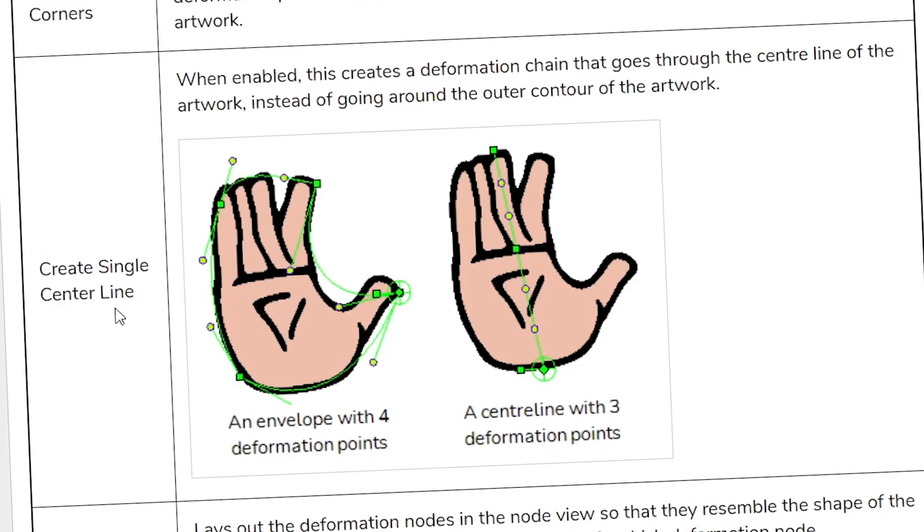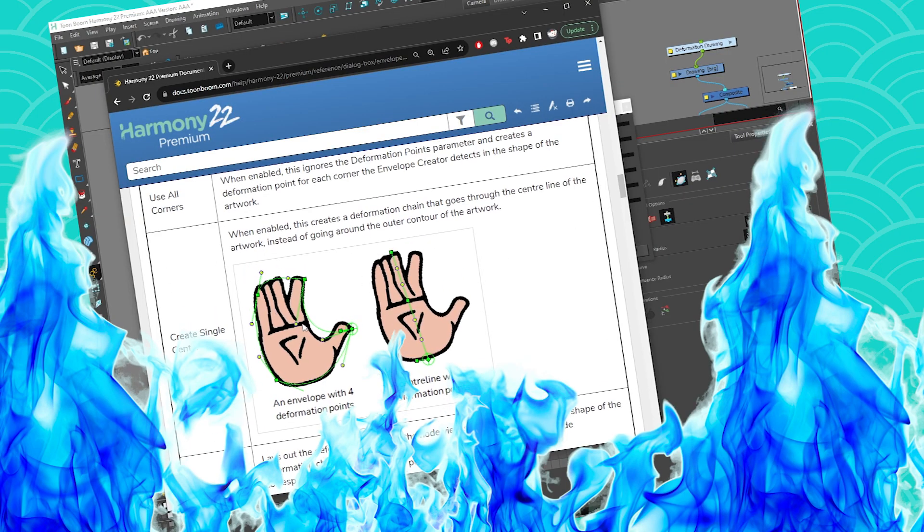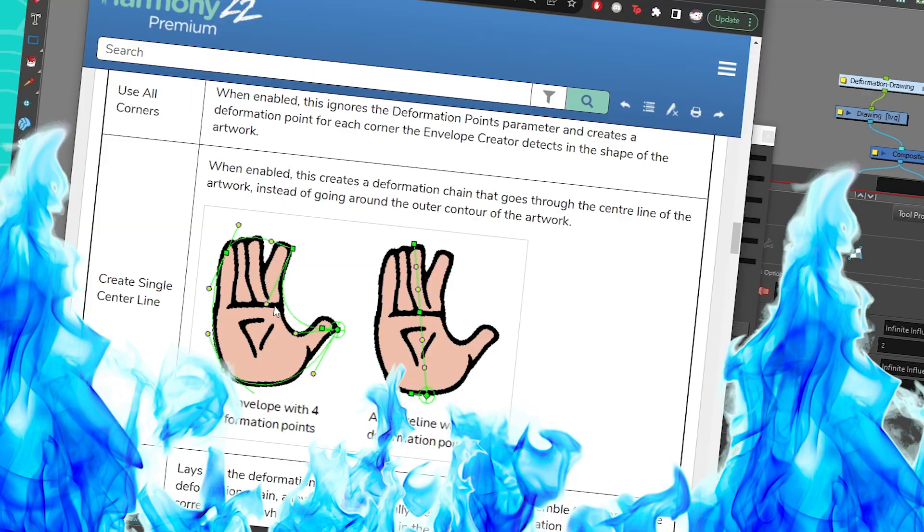Then create single center line. When enabled, this creates a deformation chain that goes through the center line of the artwork instead of going around the outer contour. So it's kind of like, do you want it to be an envelope or a curve, right? So though I never use this because if I want a curve, I'm just going to trace it. Let's be honest.